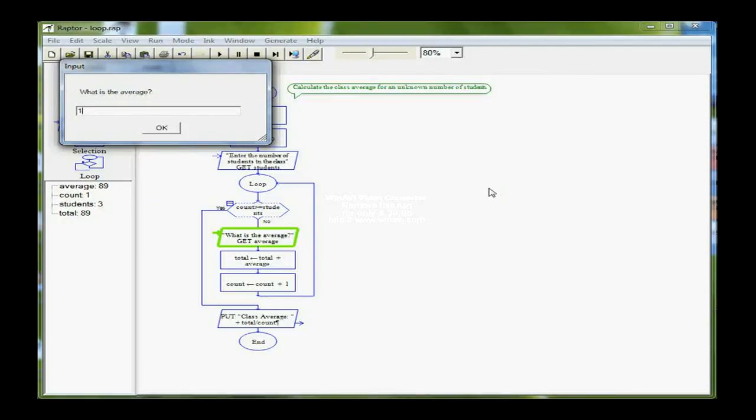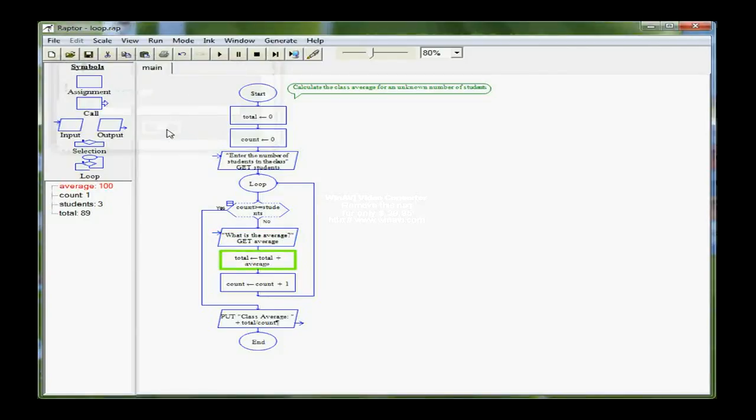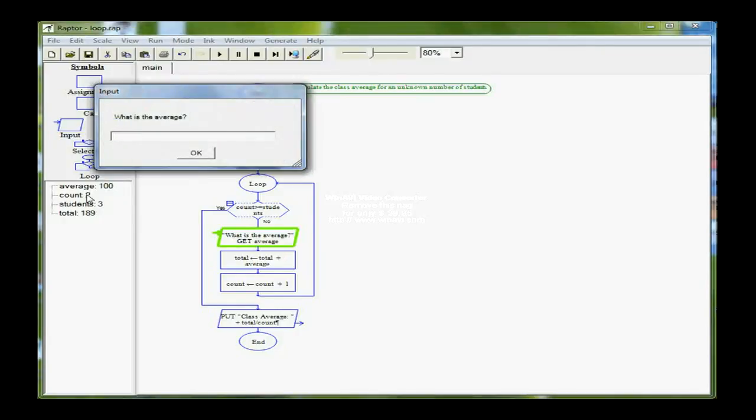So I'm going to put a 100 in for this student. As it processes through the statements, count is now 2, students stays at 3, and my total is 189. Because I had 89 first, then I put 100 in, so it added the two together and stored it in total. I'm on the third pass of the loop.